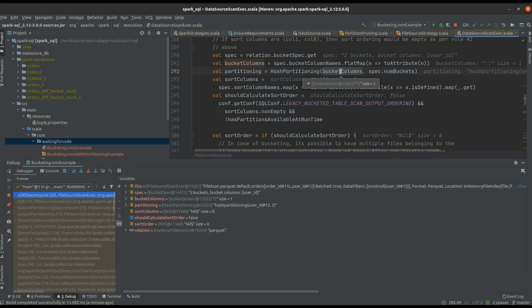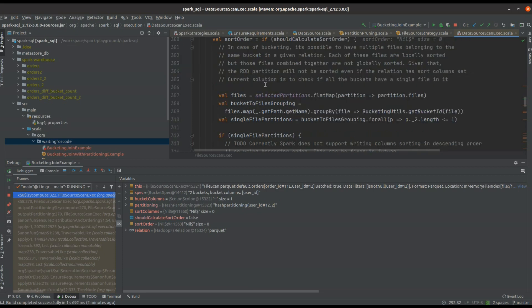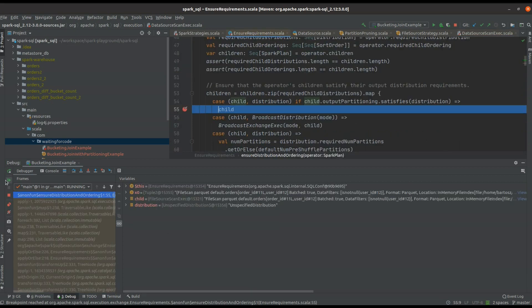Globally, thanks to this hash partitioning, Spark will be able to load directly the data which is bucketed by the same attributes to the same input partition. Let me continue this debug mode just to